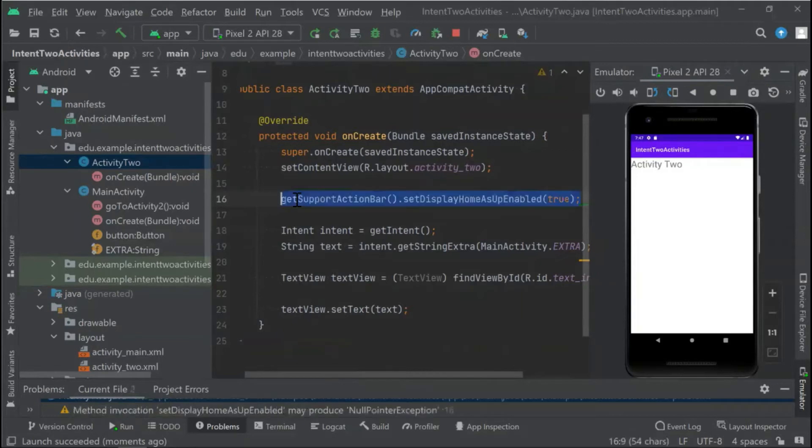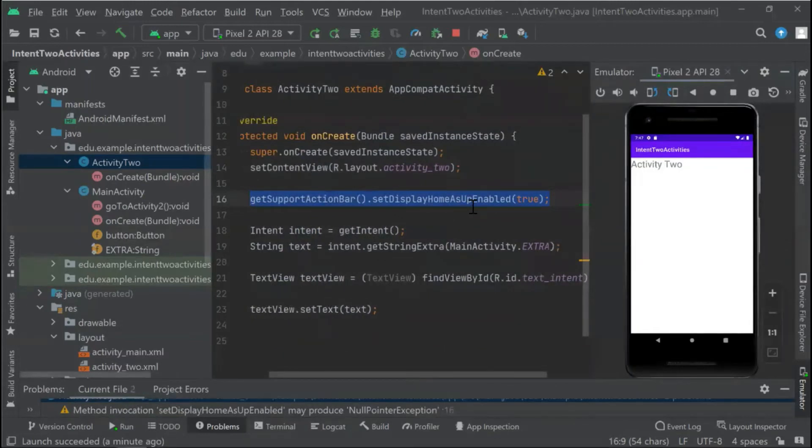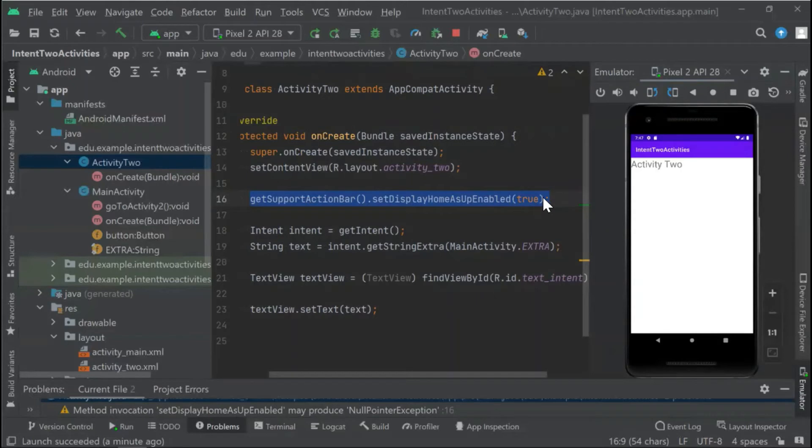...type getSupportActionBar().setDisplayHomeAsUpEnabled() and pass a value as true. And let's run the code.